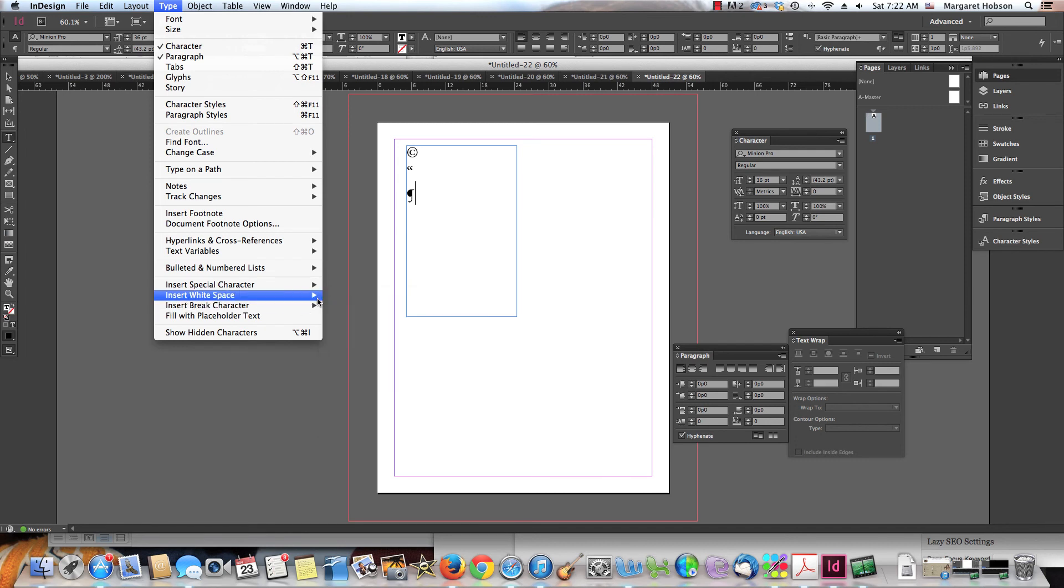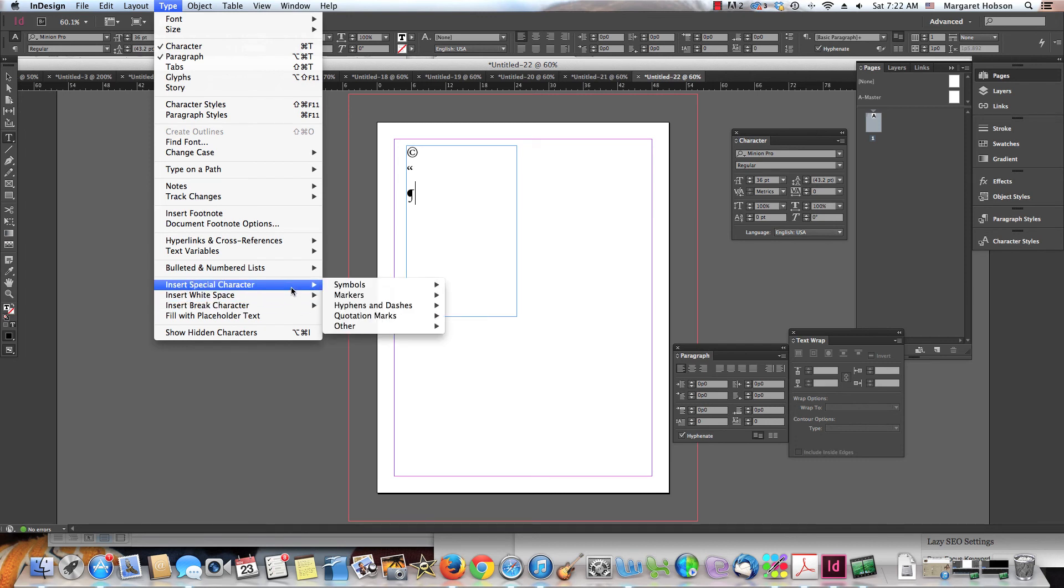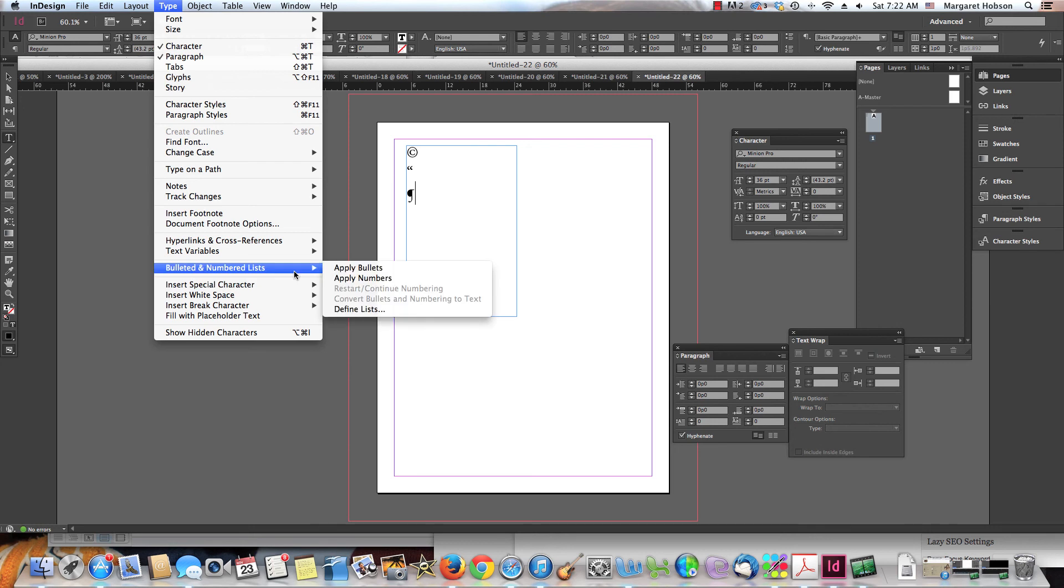So I think that that's pretty self-explanatory. I'm going to end there. Another thing would be bullets and numbered lists. You can apply bullets. You can define lists. There's a lot of different tools right inside of here. Thanks so much.